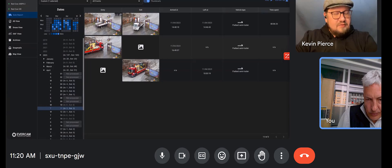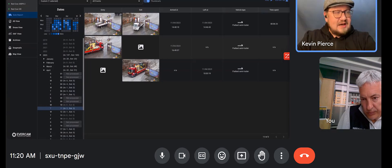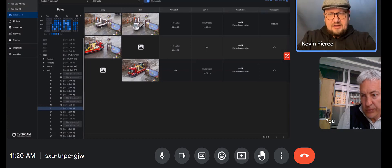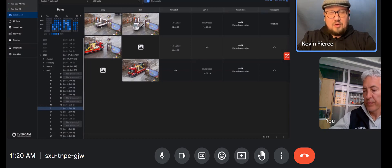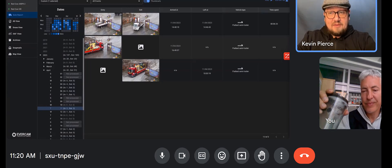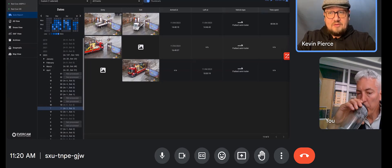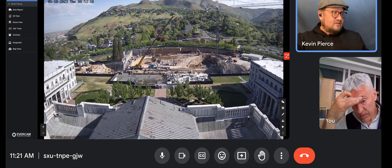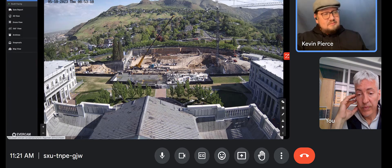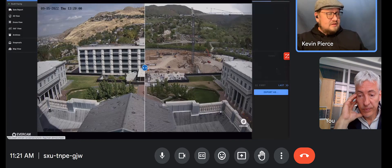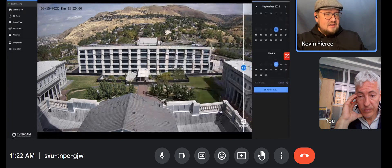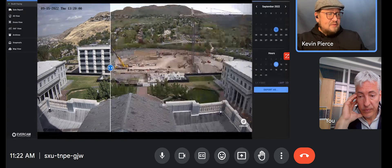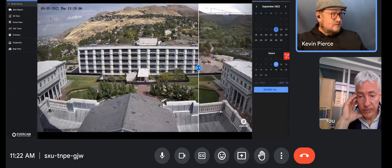Unfortunately, on this platform a lot of these companies are NDA, so I don't have access to show you any more gate reports — this is the only one we're allowed to show. It'll look something like the compare tool here. This is the first day of this project — this is actually the Capitol building in Salt Lake City, Utah.